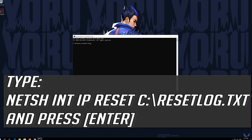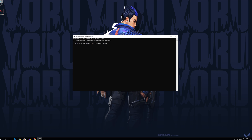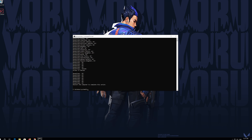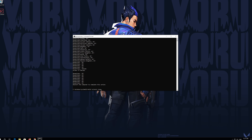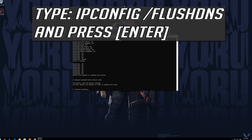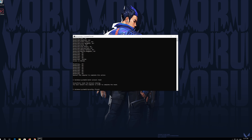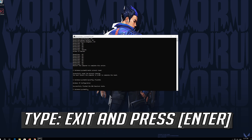Type the following command and press ENTER. Now type this command and press ENTER. Now type this command and press ENTER. Type EXIT and press ENTER.